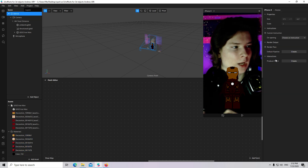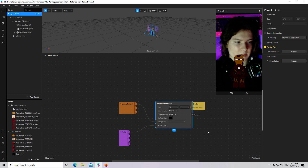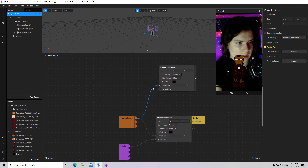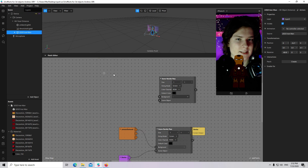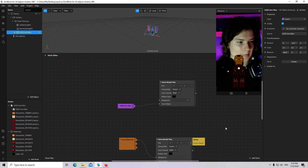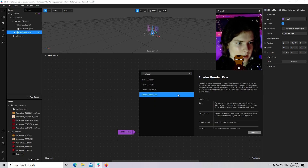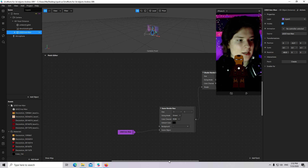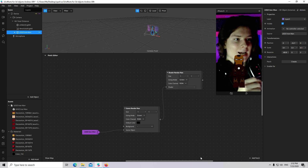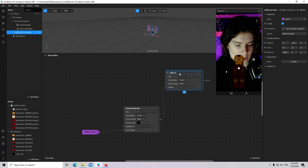We will go to Device, create a default render pipeline, and then I will copy the Scene Render Pass. Then I will add the Lego Iron Man and connect it with Scene Object. Then I will create a Shader Render Pass and connect it. With the help of the Shader Render Pass, you can create a custom alpha for our texture — I will call it Alpha 3D Object Iron Man.